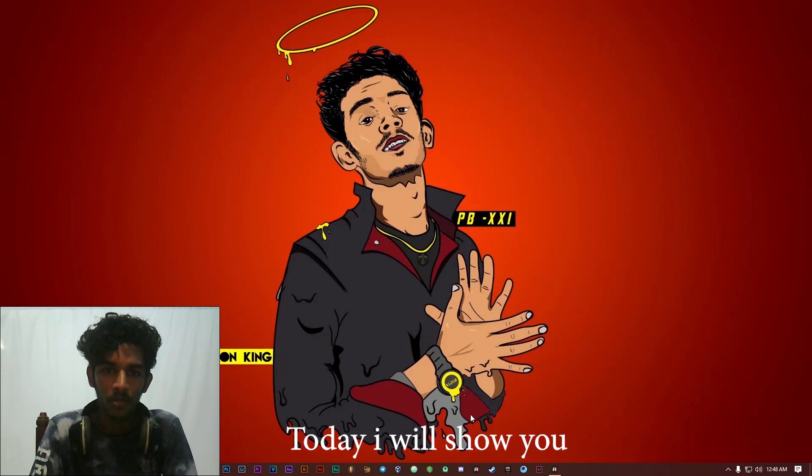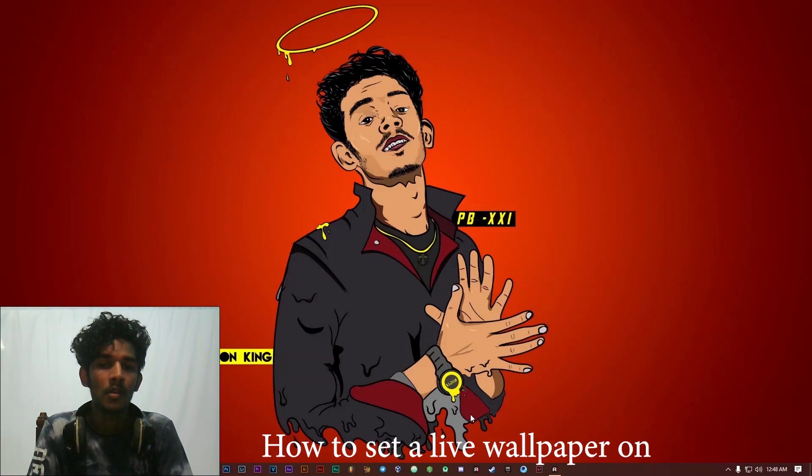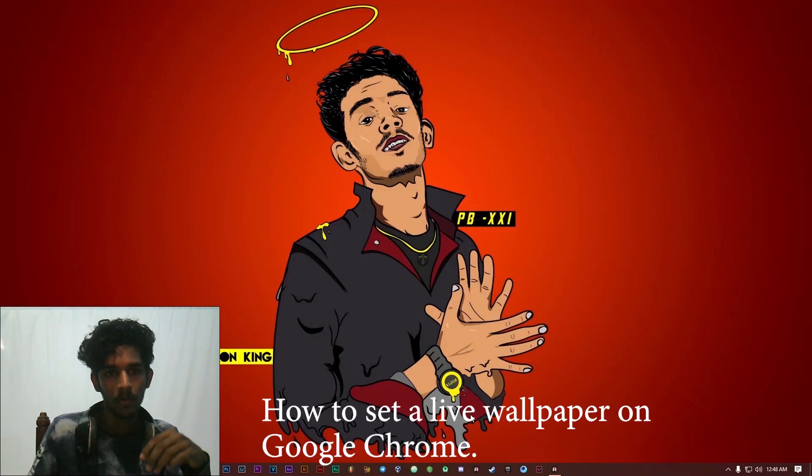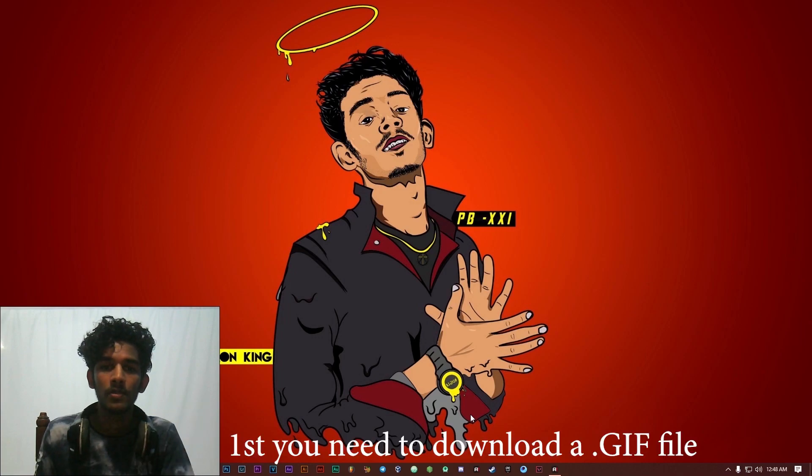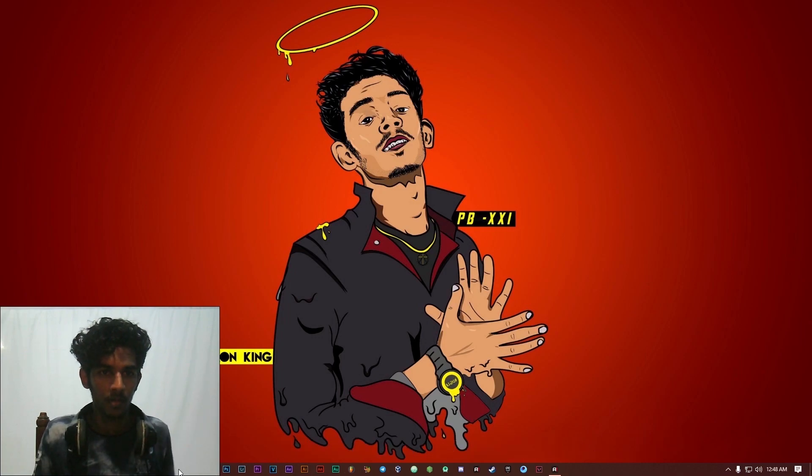Hi guys, today I will show you how to set a live wallpaper on Google Chrome. First you need to download a GIF file.